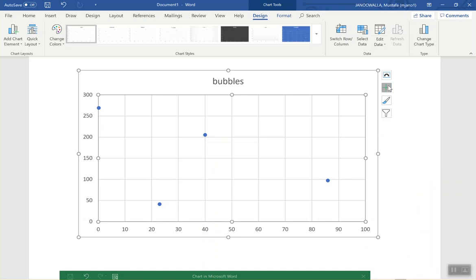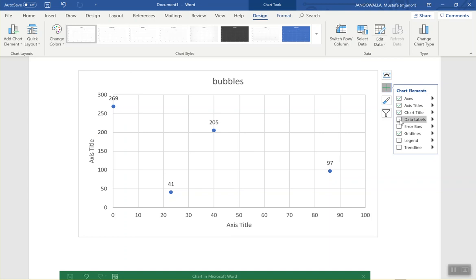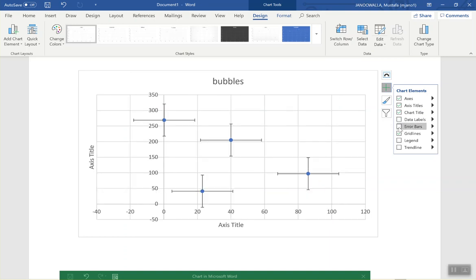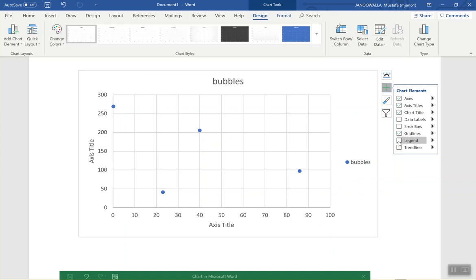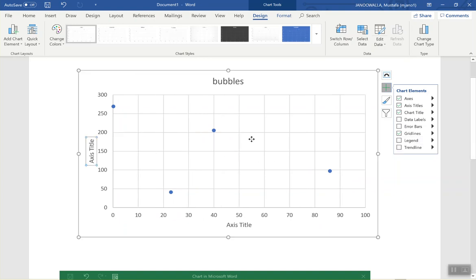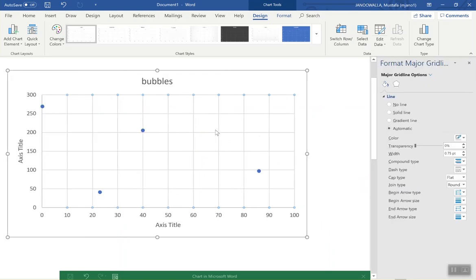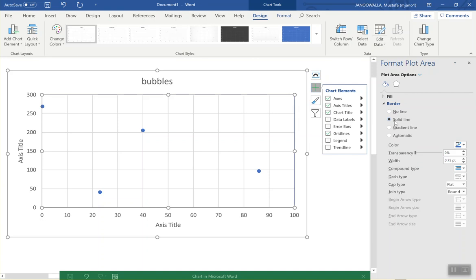We can add things like axis titles and chart title — you can change all that. You don't need data labels. Error bars are good; we'll put them in later. You don't need a legend or a trendline. We need this plot to have a solid line — that will sit at the bottom of the line.